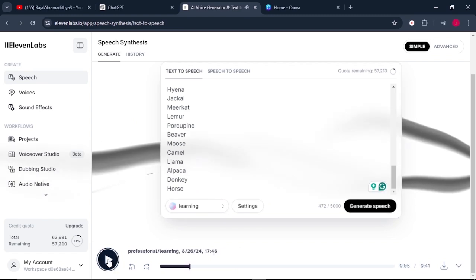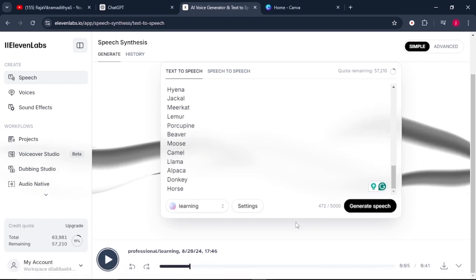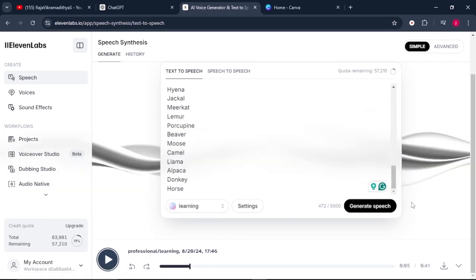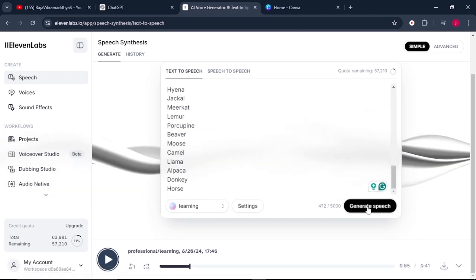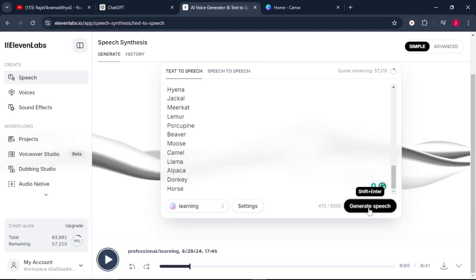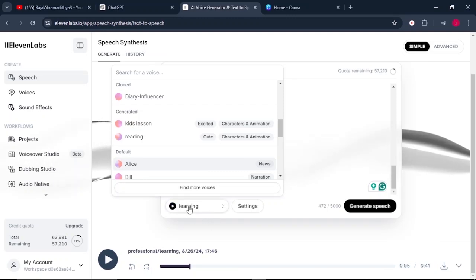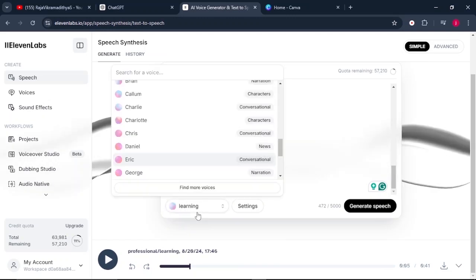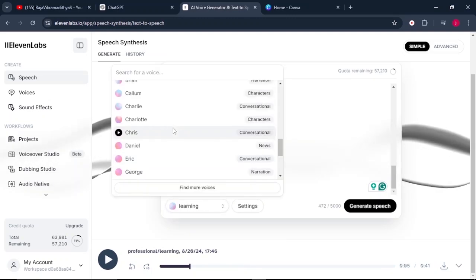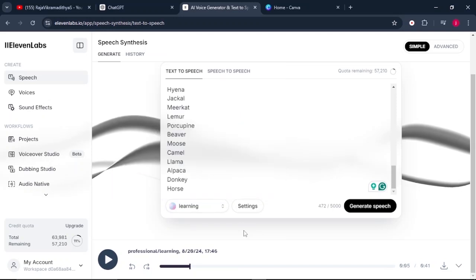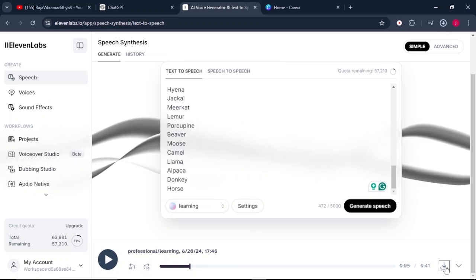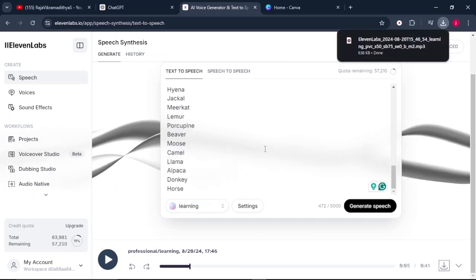So once that is done, if you like the way it sounds, you can click on the download button. If you do not like the way it sounds, you can click on generate speech again, and it will regenerate the speech for you in a little bit different tone. If you do not like the voice actor that you chose, you can click on the learn button and you can select from any of these actors until you are satisfied with what you're looking for. From there, just click on download to save my audio into my PC.